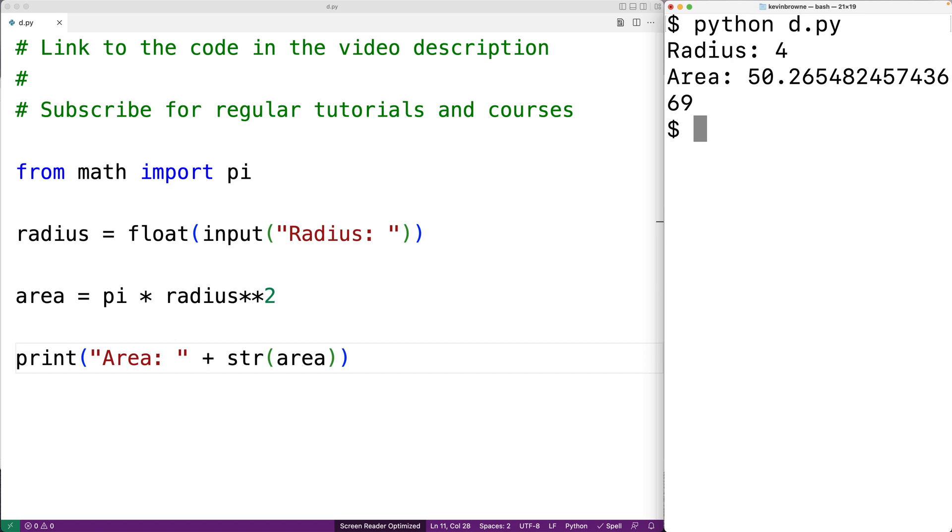Now, this area result has many decimal digits of accuracy. We might not need that many decimal digits of accuracy. We could use the round function to reduce the decimal digits in our result.